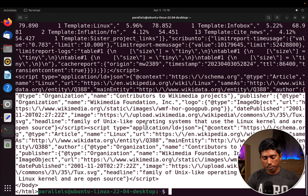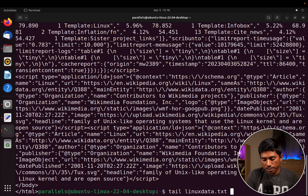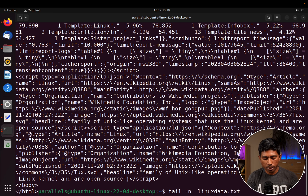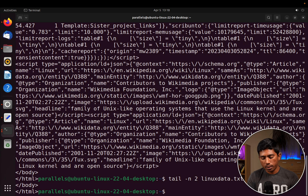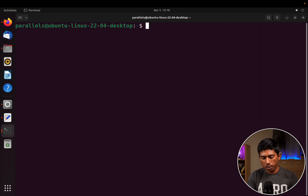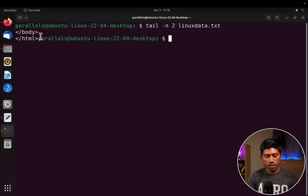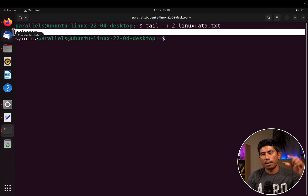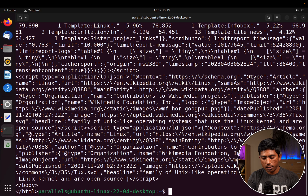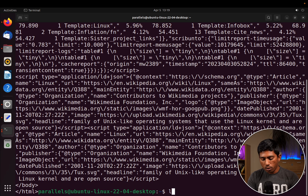You can also specify the number of lines. For example, if you want just two lines from the file, you can say hyphen-n 2 linux_data.txt and it will print just two lines — the HTML and body tags. If you want five lines it becomes more. The same option works for head as well.